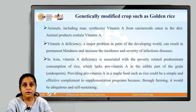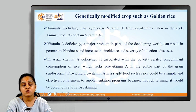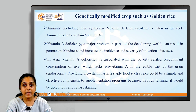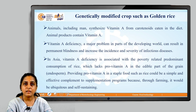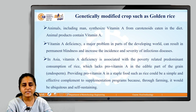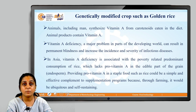In Asia, vitamin A deficiency is associated with a poverty-related predominant consumption of rice, which lacks pro-vitamin A in the edible part of the grain, especially in the endosperm. Providing pro-vitamin A in a staple food such as rice could be a simple and effective complement to supplement essential vitamins. Such programs could be implemented through farming — they would be ubiquitous in nature and self-sustaining.